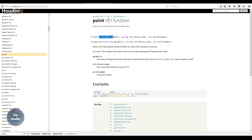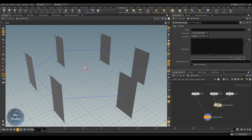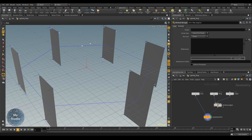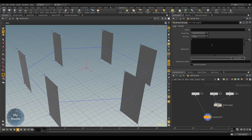The point function takes: input, attribute name, and point number. Look-at is the difference between two points — if we subtract the position of this point from the origin, it gives a line. This line is the normal. Each point looking toward the center means that the area light face will directly face that center point.